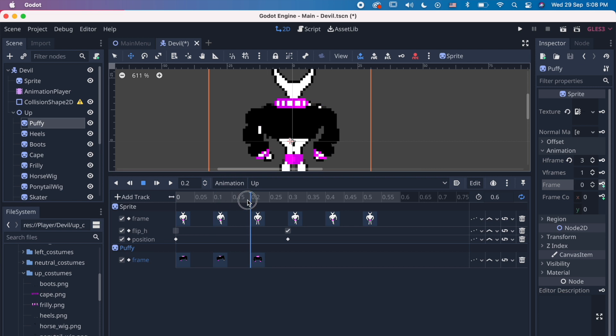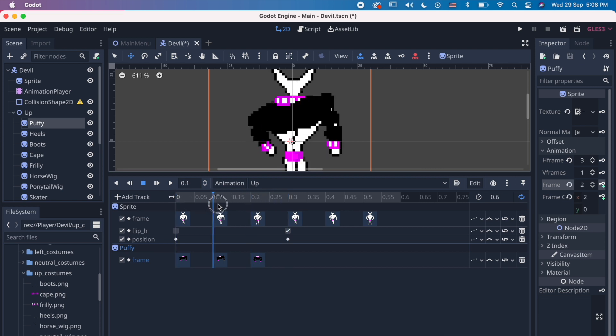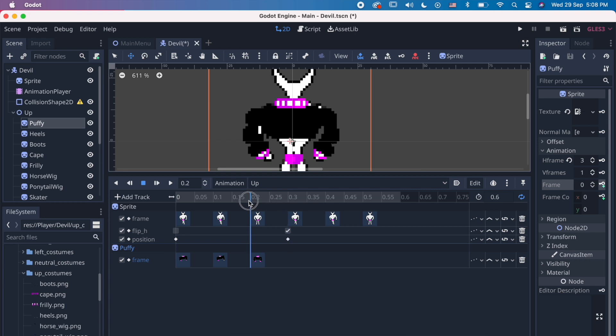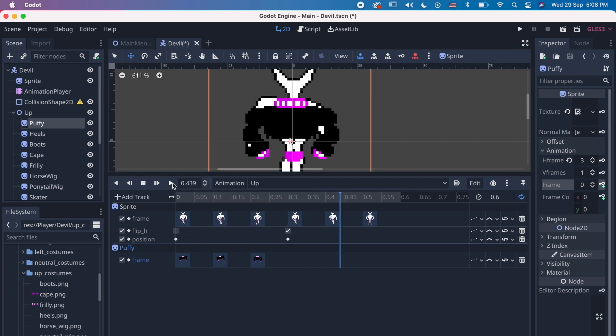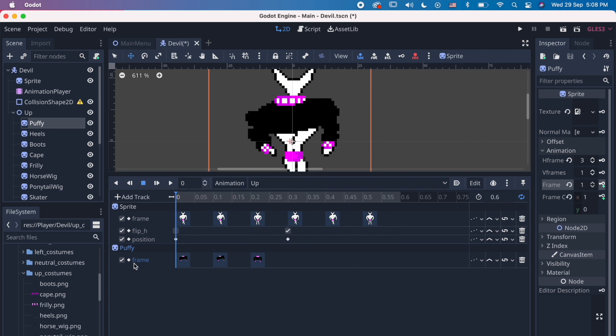The nodes, aka clothing, is separated into different categories. Like top, bottom, accessories, etc. So you can only wear one piece at a time from each category.